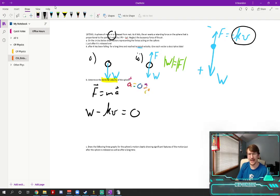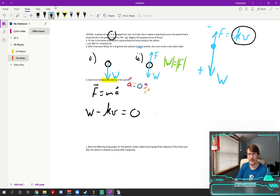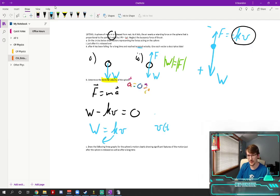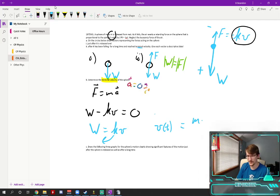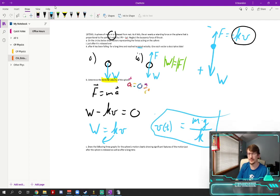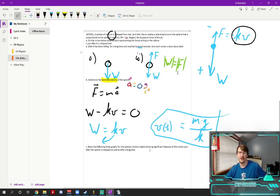Which means I'm going to add the kv over. So I have now w equals kv, divide the k back and I find that the terminal velocity will equal weight which is mg divided by k. That's my terminal velocity. So nothing too bad there.